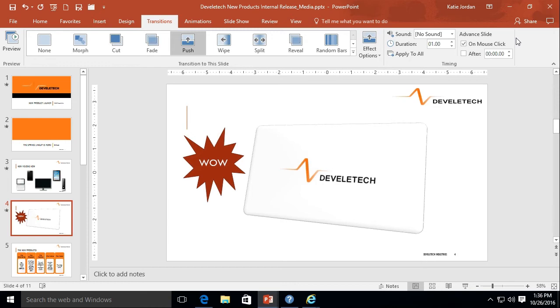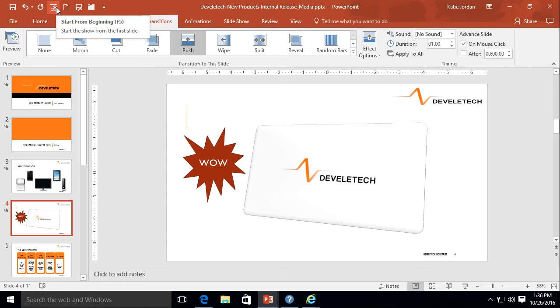Let's go ahead and watch this play from the first slide. So this time go up to our quick access toolbar, and where we have the little screen with the play. Go ahead and click there.